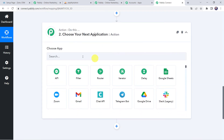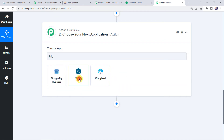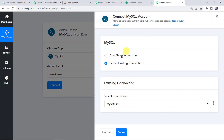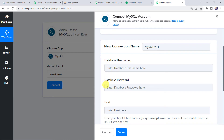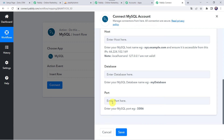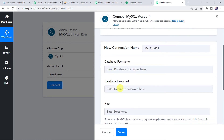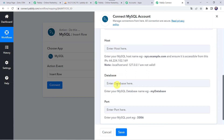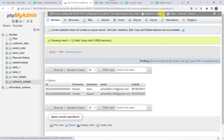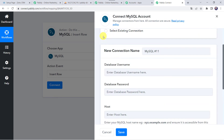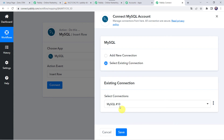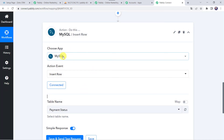Now using these details, a new record should automatically get generated into our MySQL database. For that come to the action step and choose the application name as MySQL. Select the action event as insert row. Click on connect, then click on add new connection. It is asking for the database username, database password, host, database name, and port. You have to enter your login details — username and password. For the host, go to your MySQL account to find it. Enter the host, then enter the database name — my database name is dbuilder. For the port, enter 3306. After entering all these details, click on save and a connection will get created. As I have already created a connection, I'll choose select existing connection and click on save. MySQL account is now connected to Pabbly Connect.